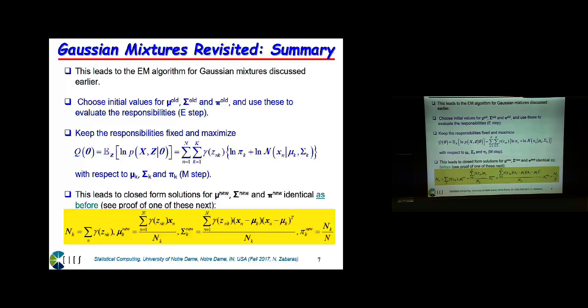Now, in the M-step, if you take derivatives with respect to pi, mu, and sigma, and set the derivative to zero, these are the estimates you get for the centers, the means, the variances, and the mixing coefficients. What is important is that the expected sufficient statistics are building inside N_K and inside effectively this term here. We also need gamma times X_N, X_N transpose.